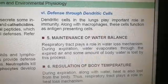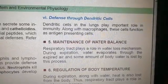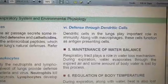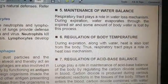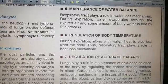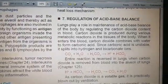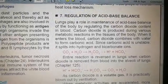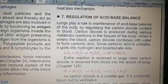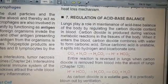The fifth function is maintenance of water balance. During expiration, water evaporates through expired air and some body water is lost by this process. The sixth function is regulation of body temperature — during expiration there is heat loss from the body. The seventh non-respiratory function is regulation of acid-base balance. Carbon dioxide has acidic properties; it combines with water to form carbonic acid.